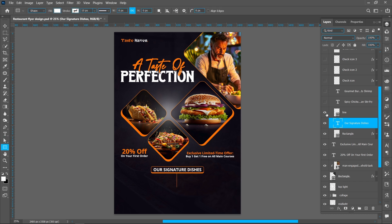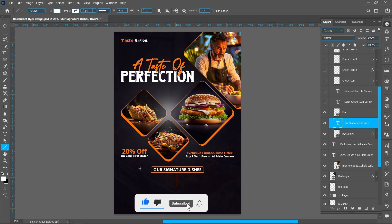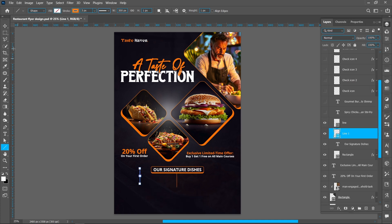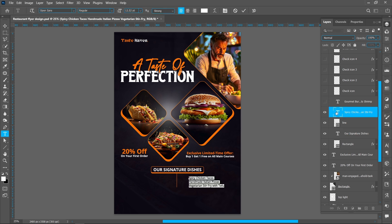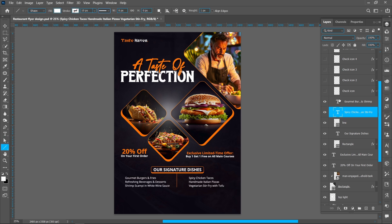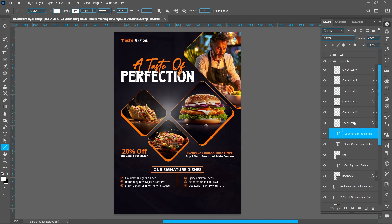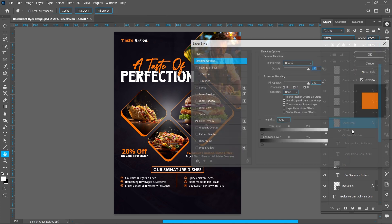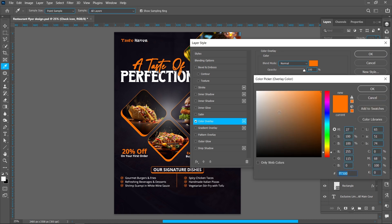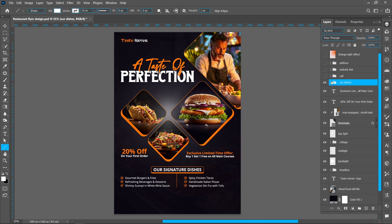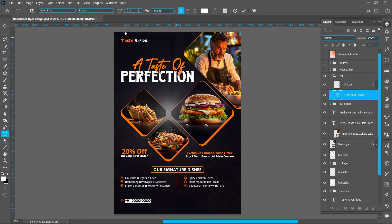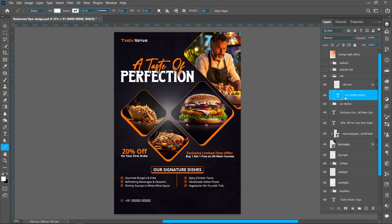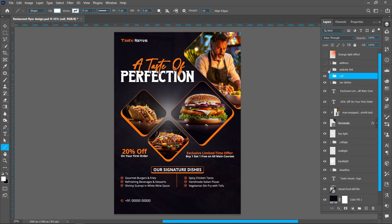Now add the line: simply select the Line Tool and create a line. Now add the text — you can see the font style and size. Now add another text with the same font and size. Now add the icons. If you want to change the color of an icon, click on Layer Style and Color Overlay, then change the color from there. Now add the call to action using the same font, size 15 point. You can add a web link and address by repeating the same process.